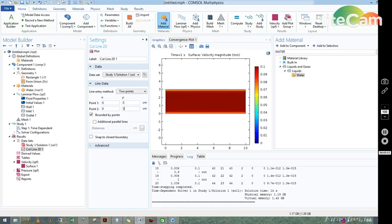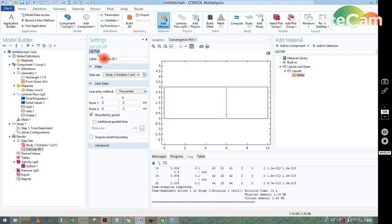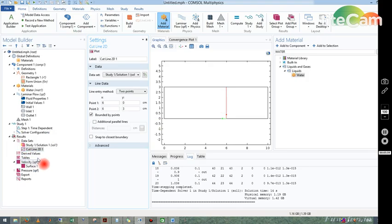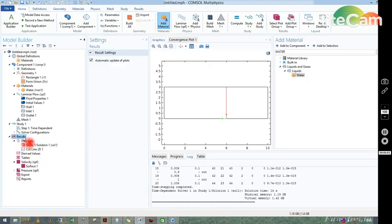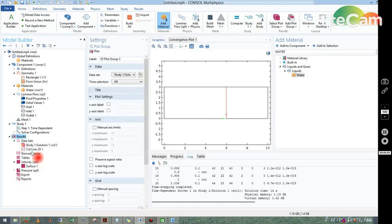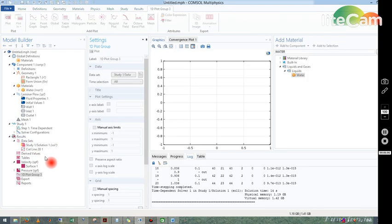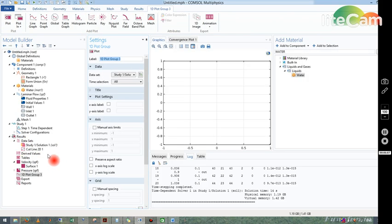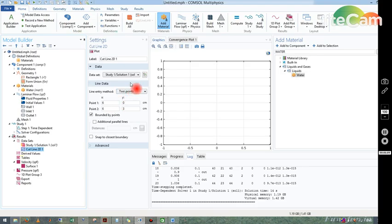Now just click on plot. That is the line we have. We go to result, just right-click on the result and take 1D plot group. Before doing that in your cut line 2D, we choose the solution as study 1 because we only have one solution.